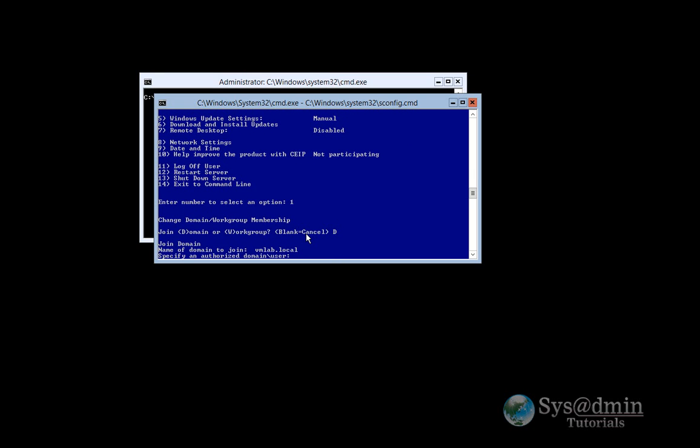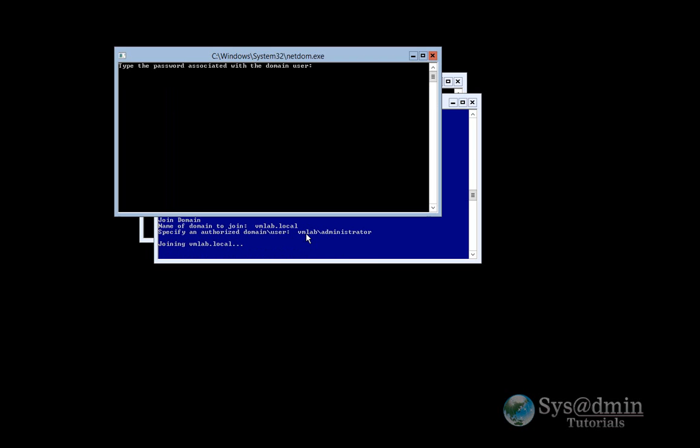I'll enter in my user account that has permissions to be able to join a server to the domain, which is administrator. And I'll type my password.